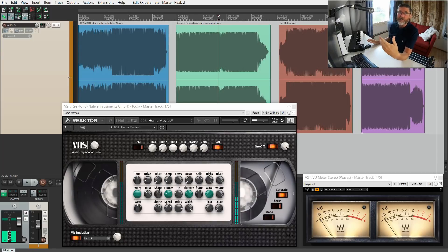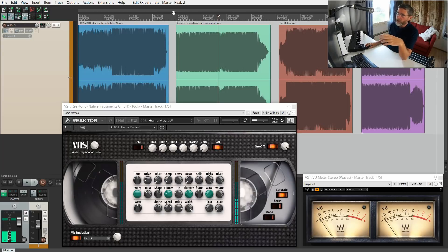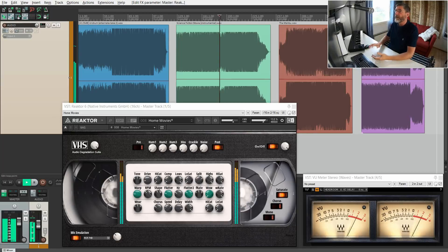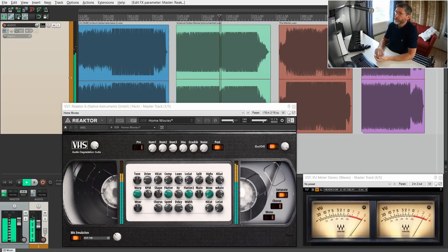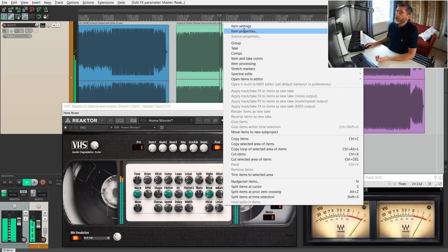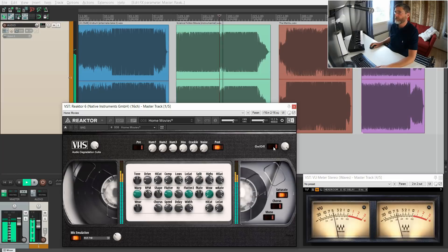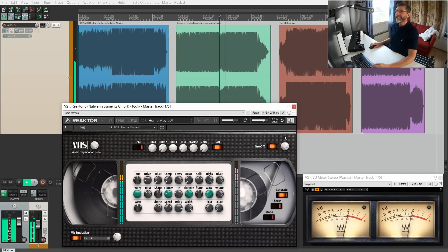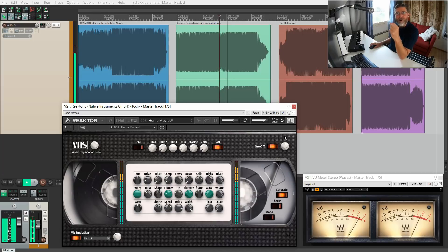So this is a pretty nice effect you could use on a synthwave track or any retro 80s, 70s, 90s track I guess, especially the 80s synthwave outrun genre. You could put this on during an intro or a bridge or something. Just don't overuse it—perhaps not use it for the entire track, but it's a really nice effect.